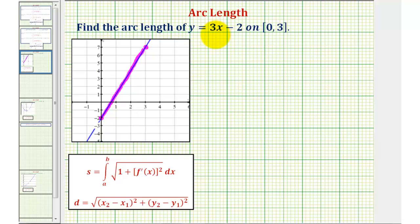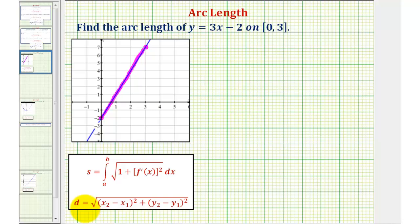Because we have a function of x, we can use this integration formula to find the arc length, where s equals the integral of the square root of the quantity one plus f prime of x squared, integrated with respect to x from a to b. But because our function is linear, we could also find the arc length using the distance formula between two points. It is important to keep in mind we can only use the distance formula in this example because the function is linear.